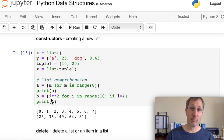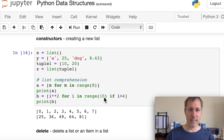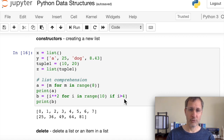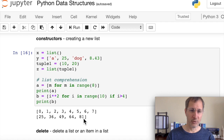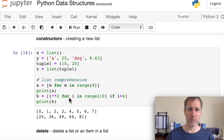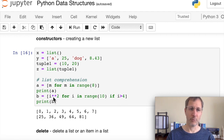For something more complex: '[i**2 for i in range(10) if i > 4]' iterates zero through nine, takes only values greater than four, and squares them. So we get five through nine squared in the new list. You can add an 'if' to filter items and apply any transformation to items you're iterating.